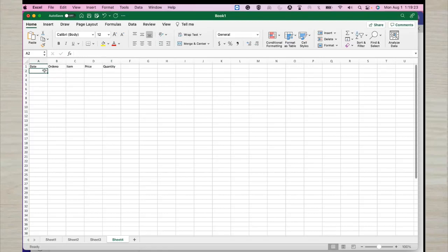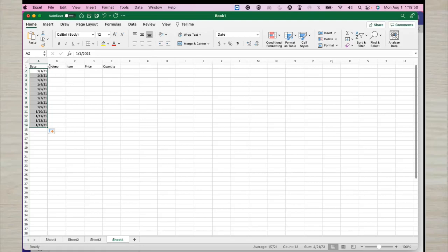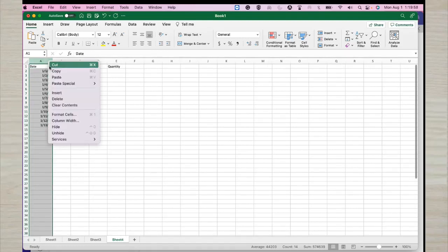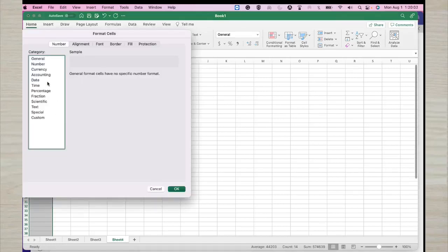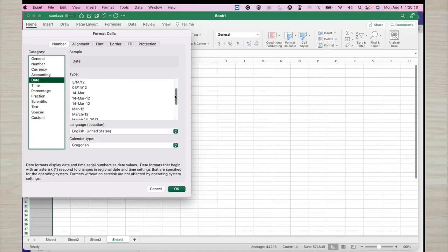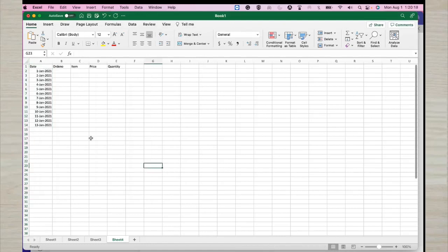For example, let's say the first entry is January 1st, 2021. We can auto-increment the dates by dragging, and as you can see it will auto-increment up to the 13th day of January. You can change the format for this date column — click Format Cells, select Date, then select the format you want. For example, select a location and click OK, so the date format has changed.